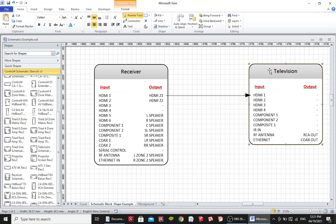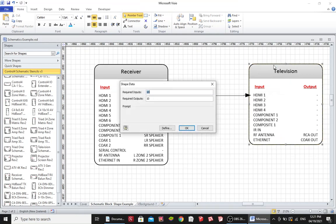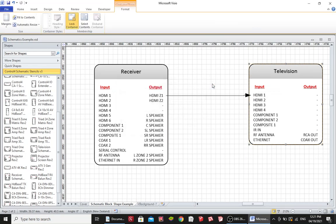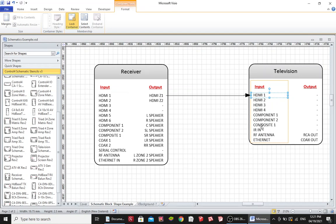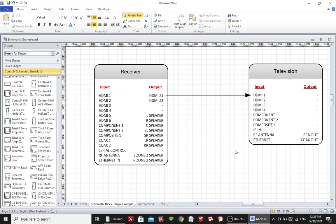Now if I needed to change the number of inputs and outputs that this television has I could double click on the perimeter of this and up comes a shape data box and it says how many inputs do I need and how many outputs. I can change this to whatever I need and then I can select any of these labels and just change them to what I require. So that's how you add more inputs and outputs or less inputs and outputs.